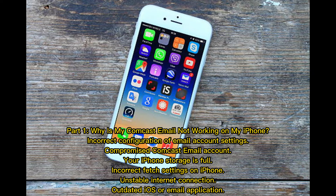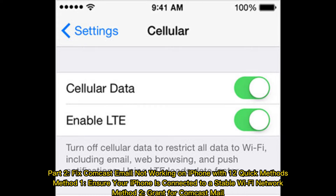Additional reasons include outdated iOS or email application. Part two: Fix Comcast email not working on iPhone with 12 quick methods. Method one: ensure your iPhone is connected to a stable Wi-Fi network.